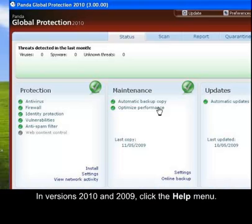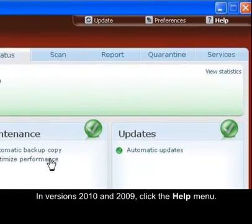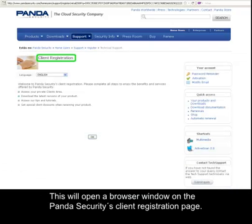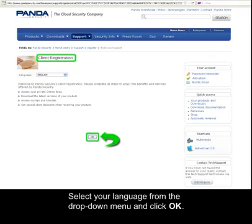In versions 2010 and 2009, click the Help menu. This will open a browser window on the Panda Security client registration page. Select your language from the drop-down menu and click OK.